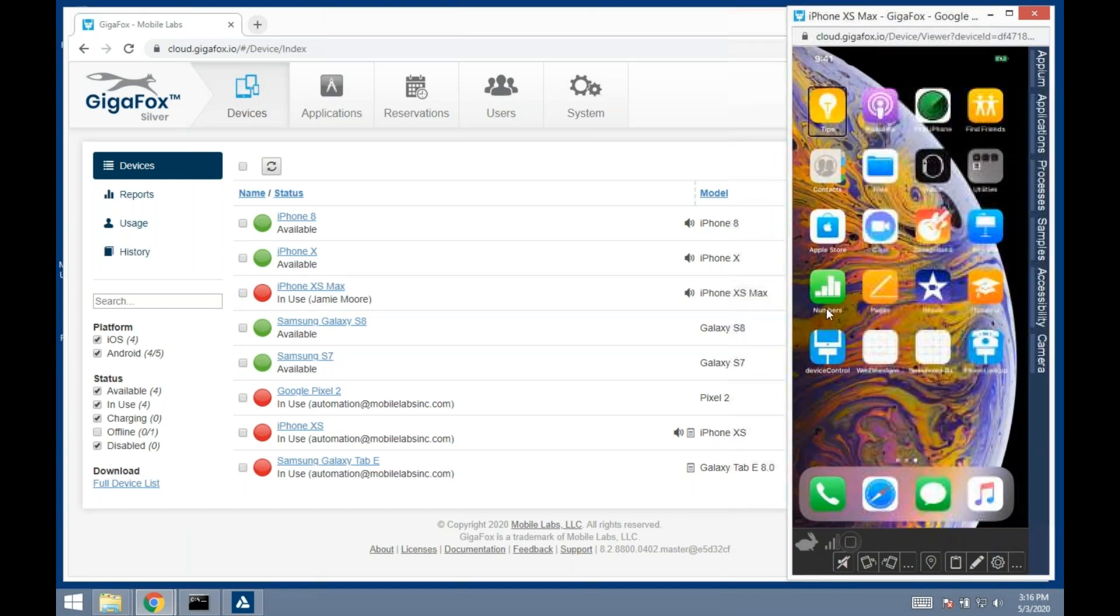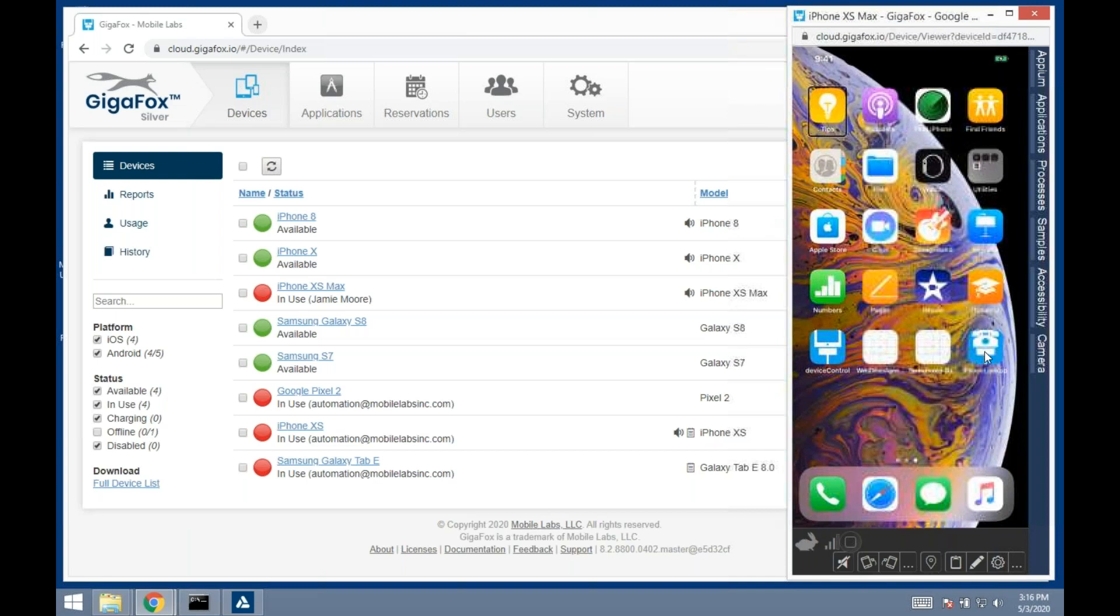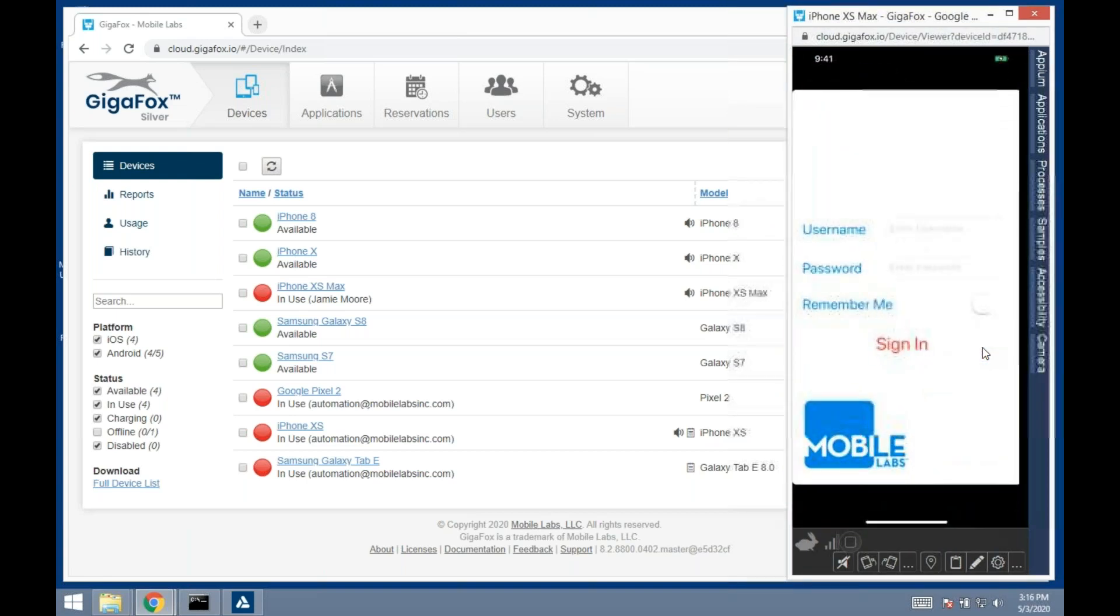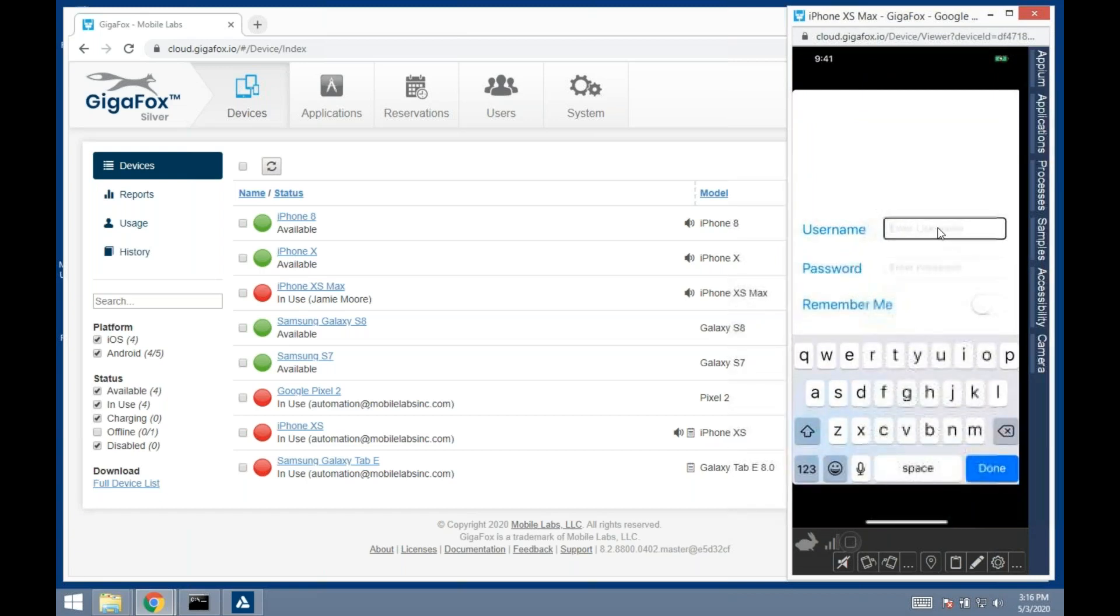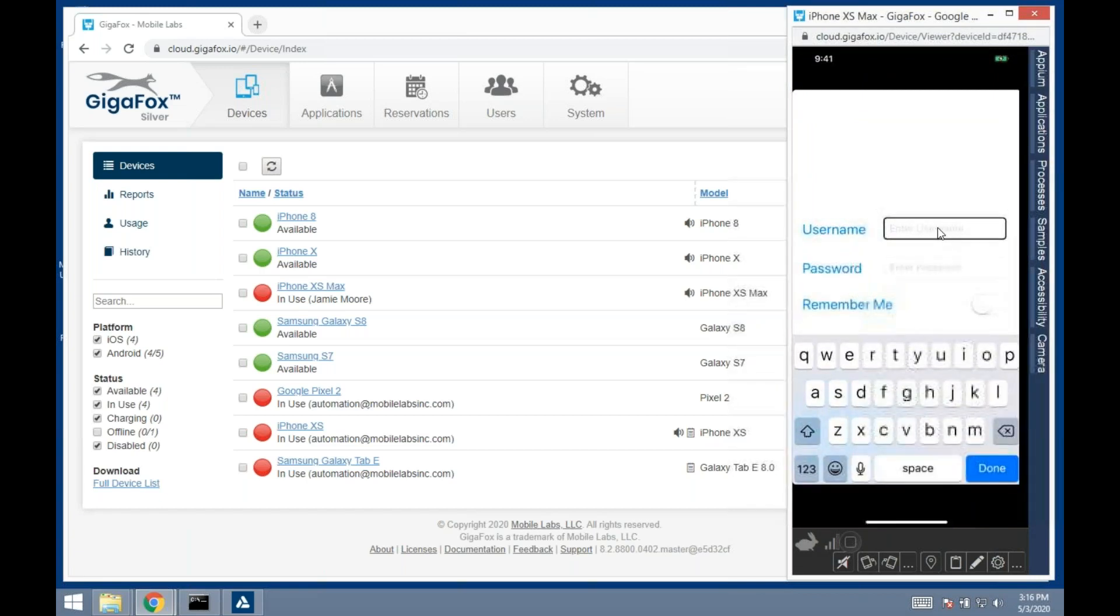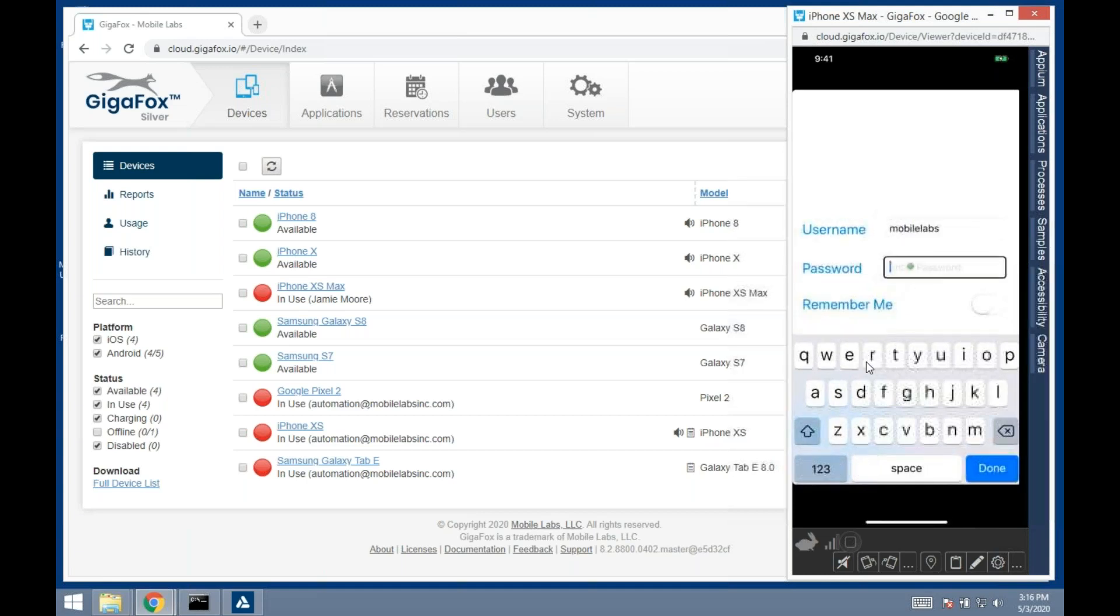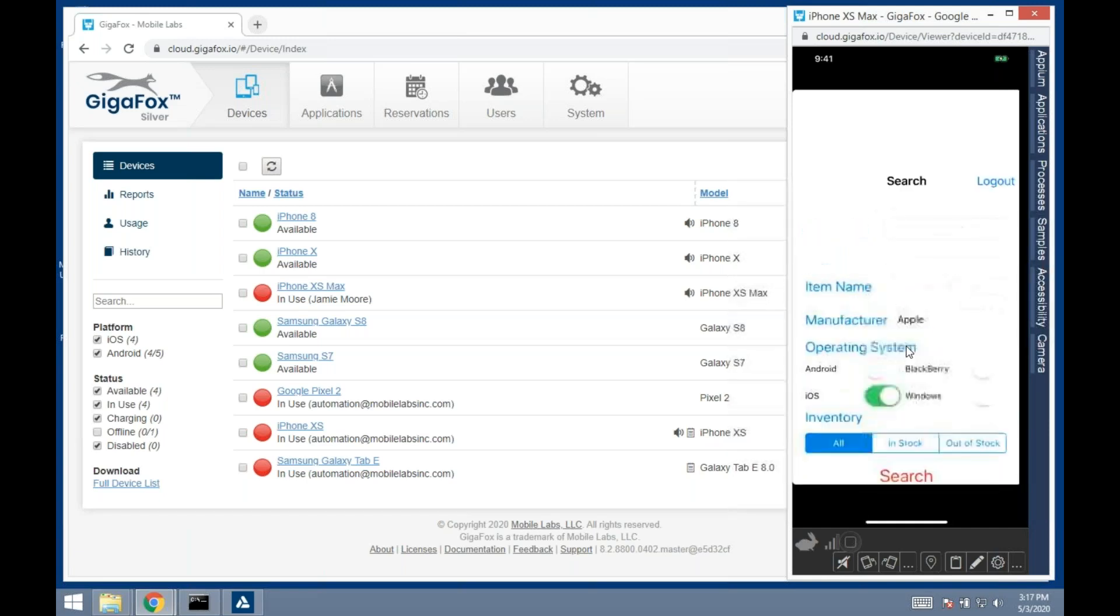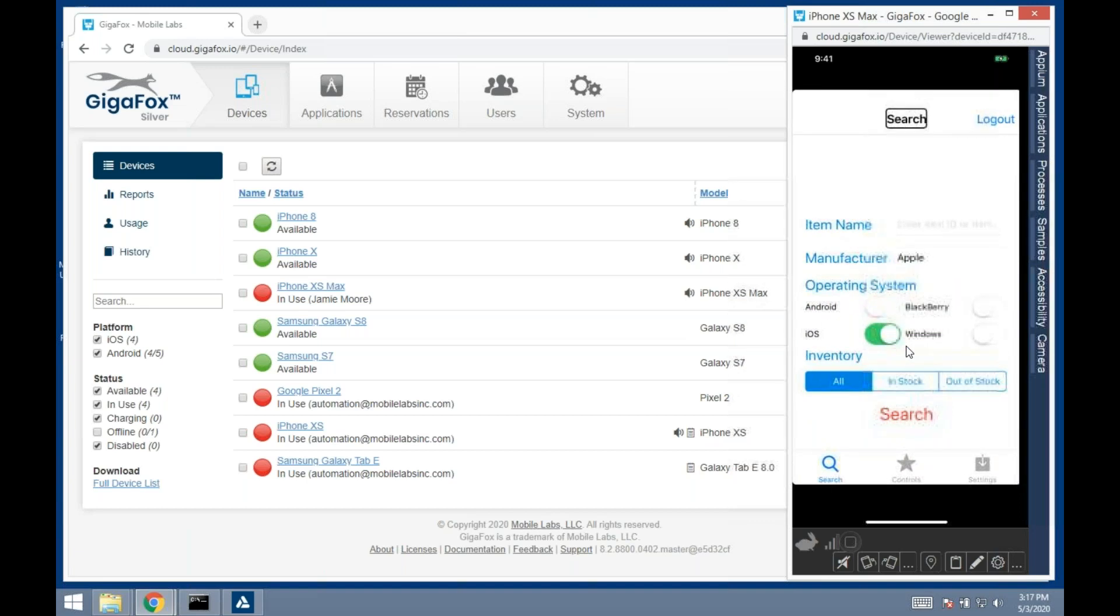Once you've done that, let's say you want to test our application. You pull it up. To enter text, you can use the keyboard of your computer or the keyboard of the device. Let's say I want to use this username and password to sign in. I put that in, hit sign in, and I expect to come to this window.